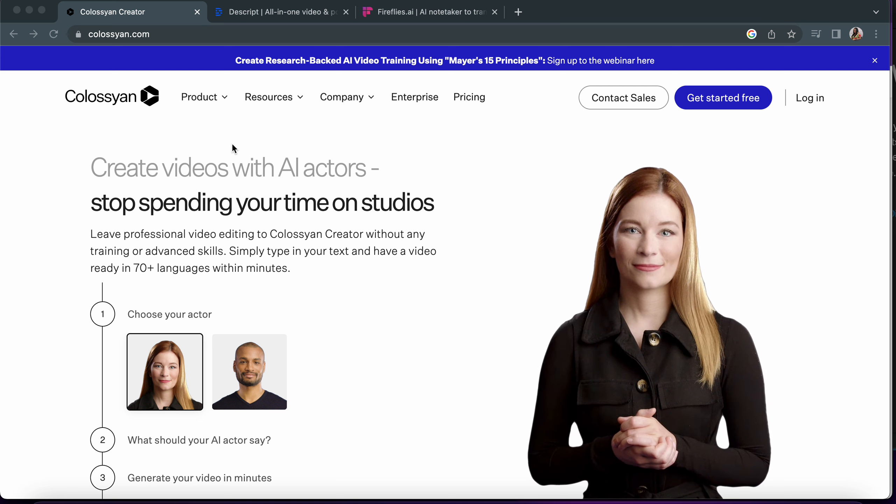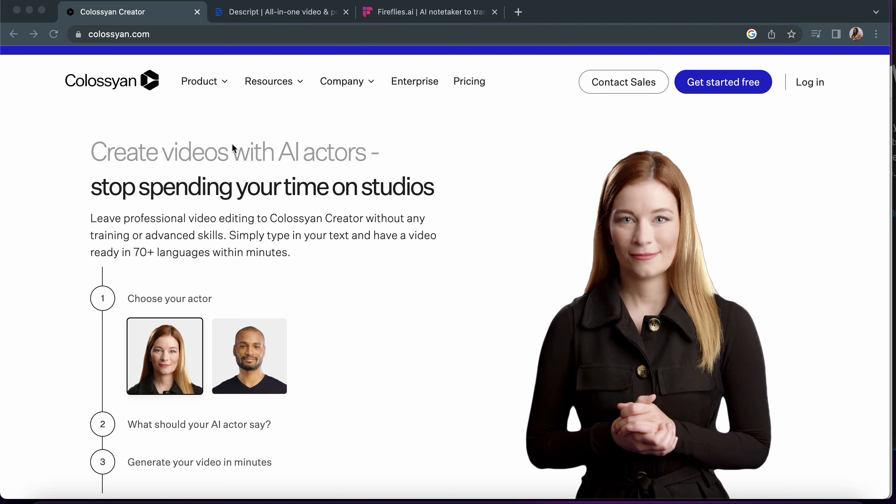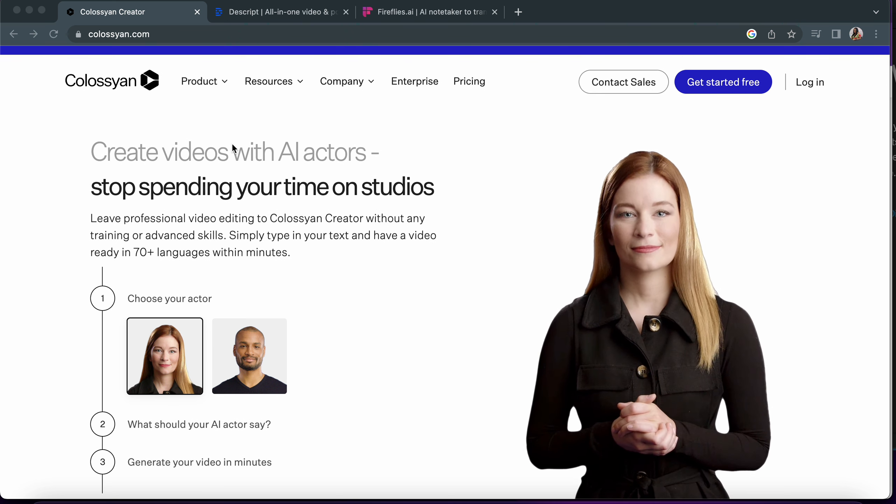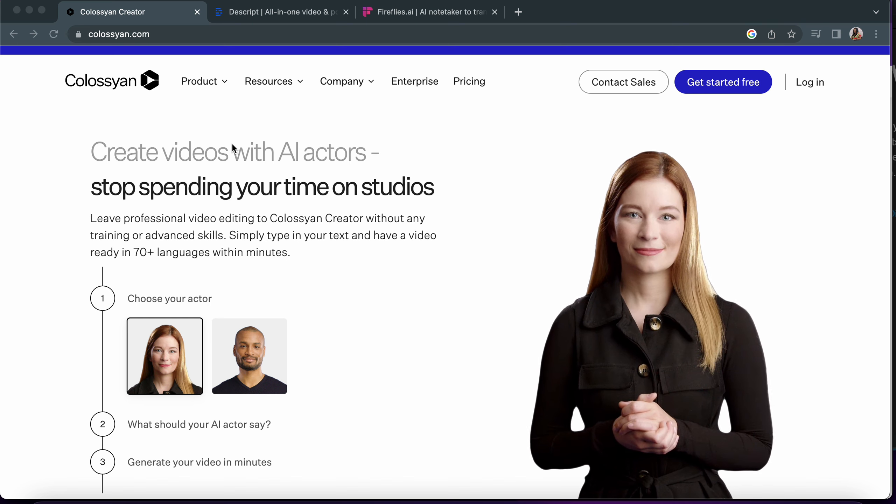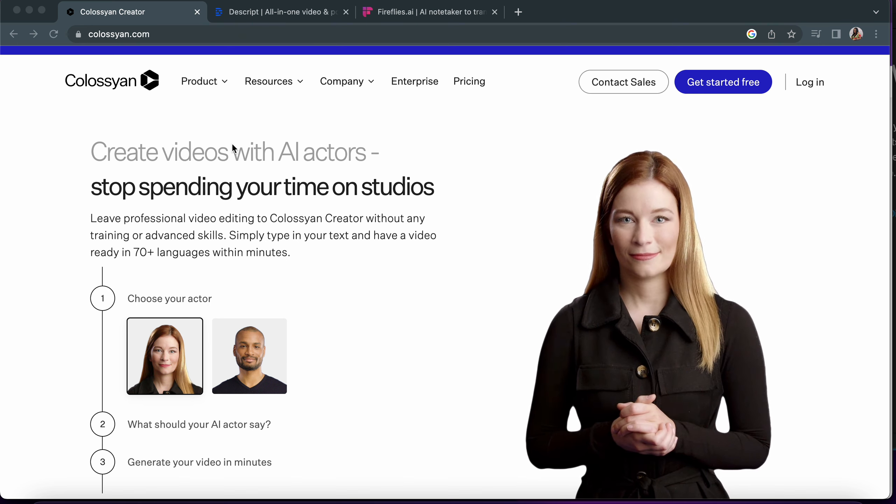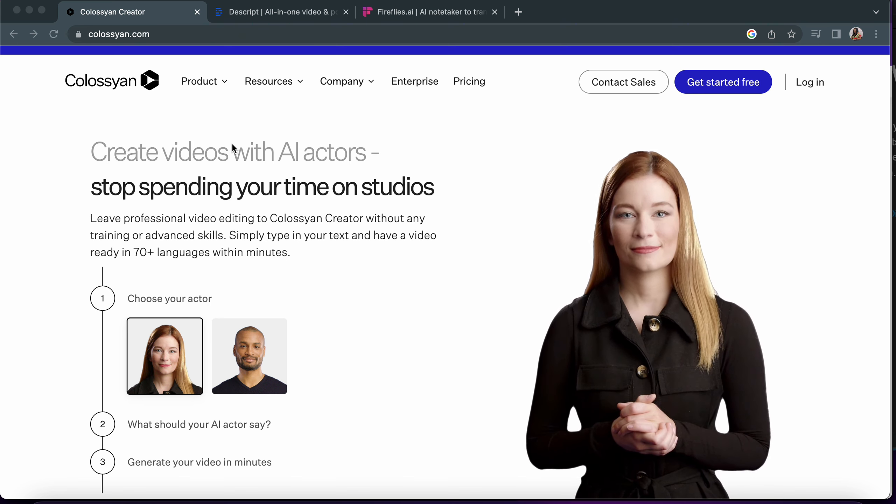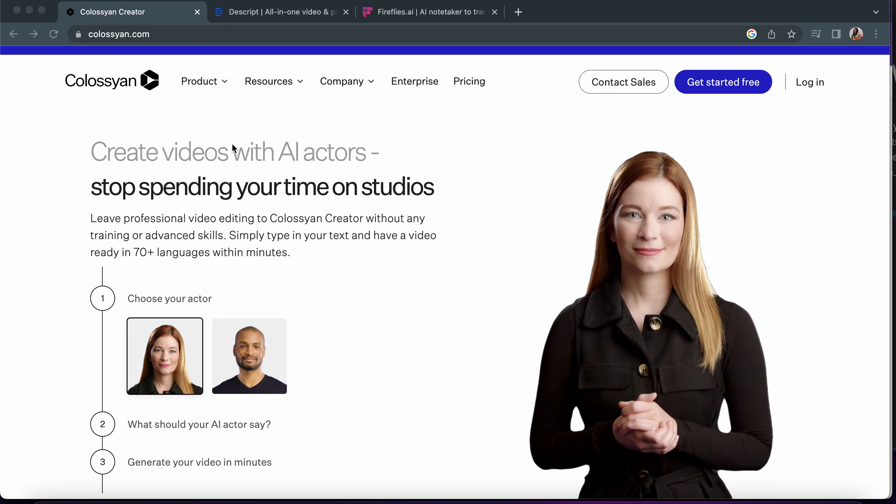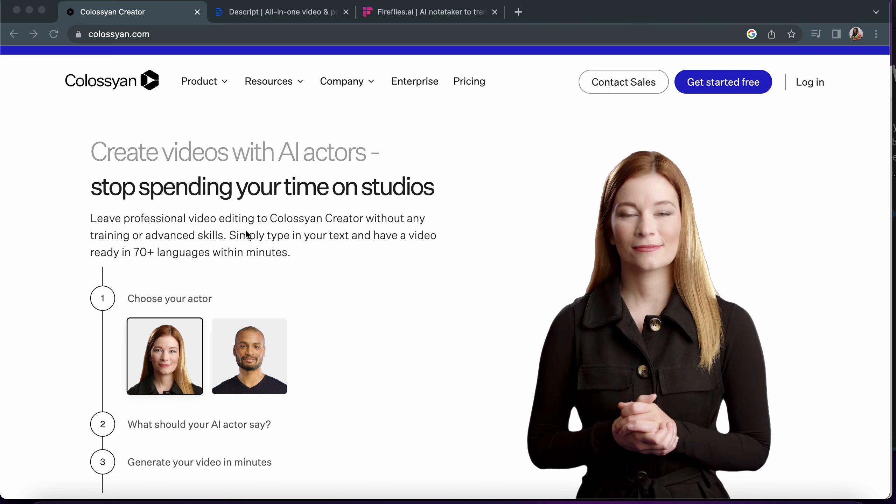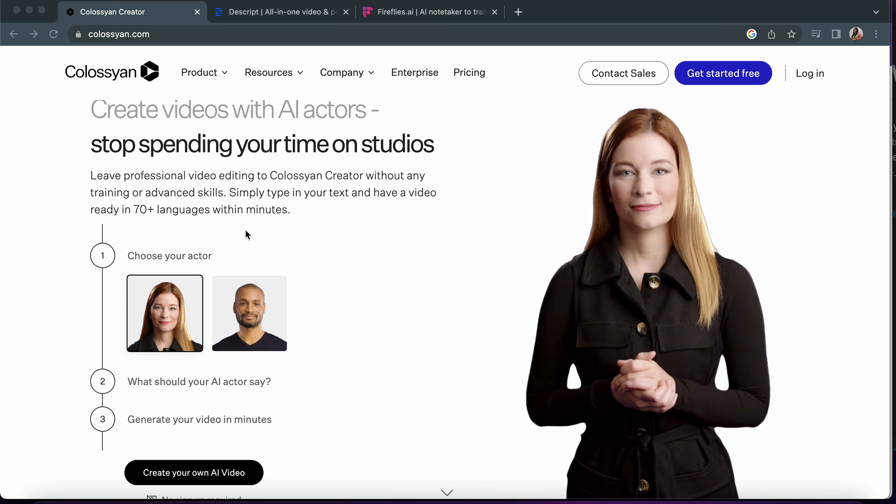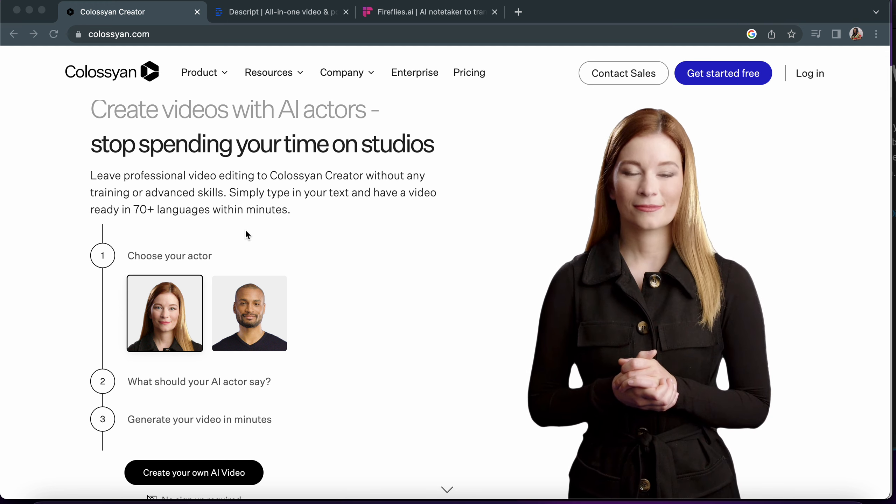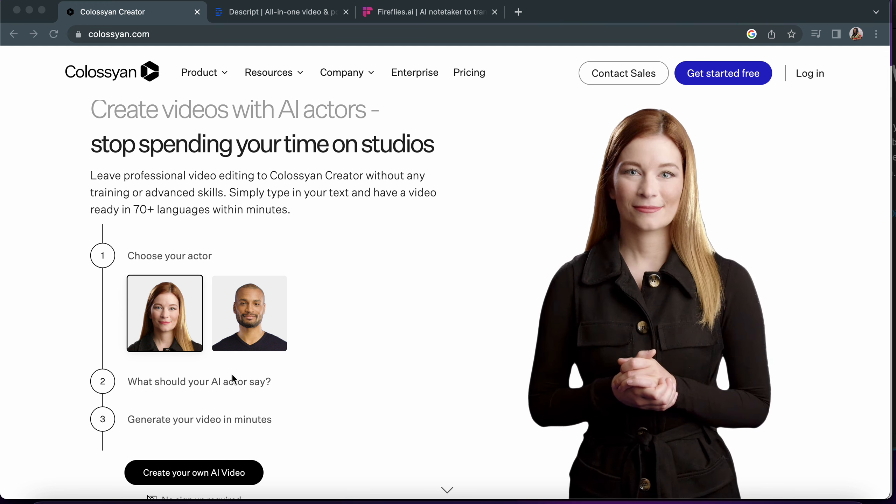The first one is Colosseum. Colosseum is actually an AI tool that can turn your text into a generated video. All you have to do is open colosseum.com and choose your actor.